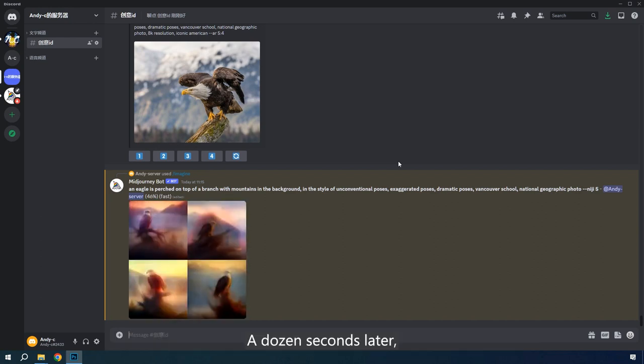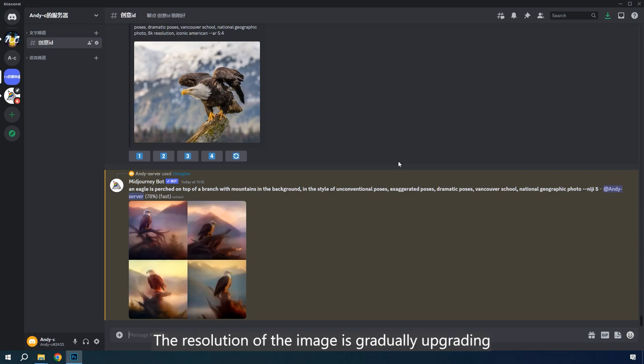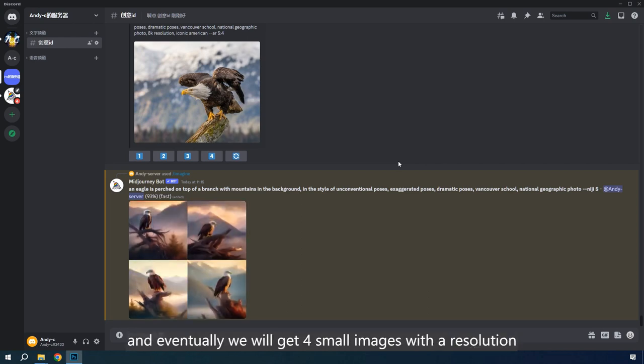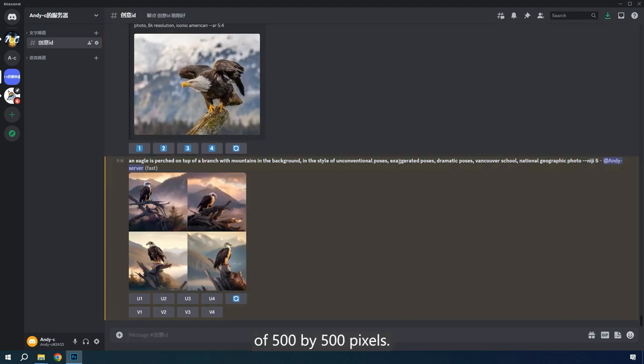A dozen seconds later, I'll get four small pieces of image. It takes time for AI to render images. The resolution of the image is gradually upgrading, and eventually we will get four small images with a resolution of 500 by 500 pixels.